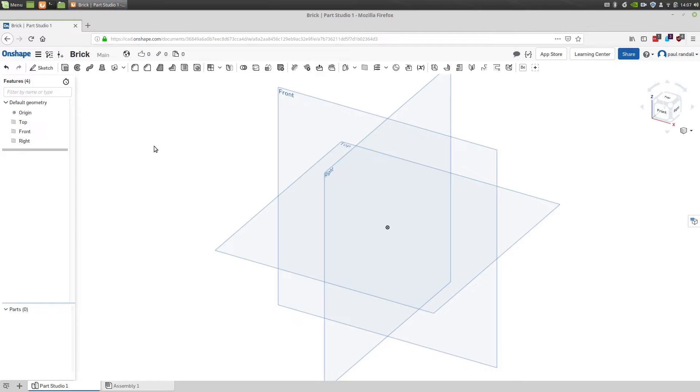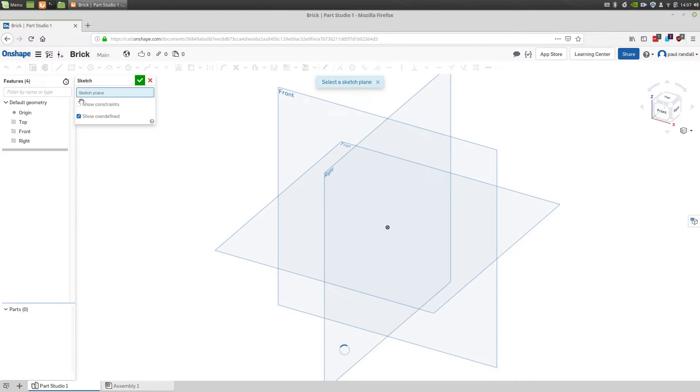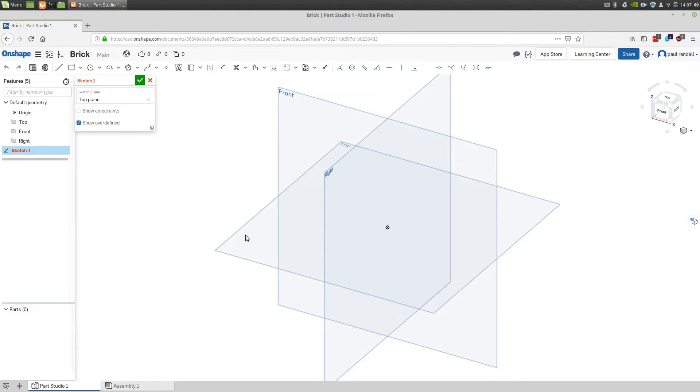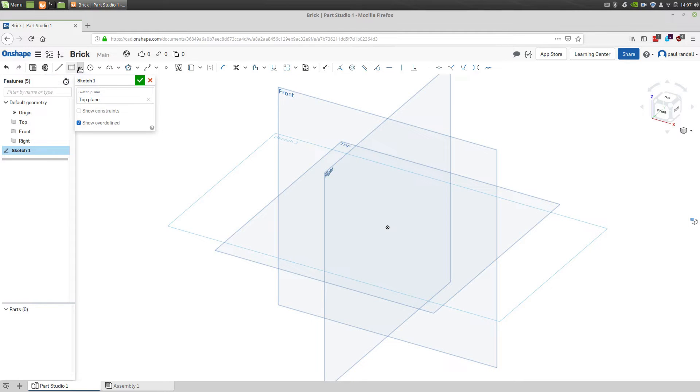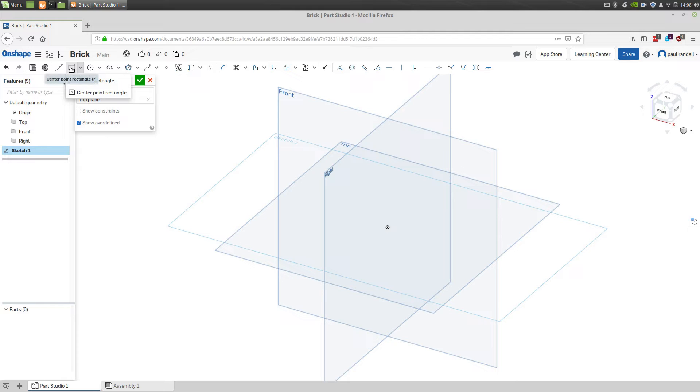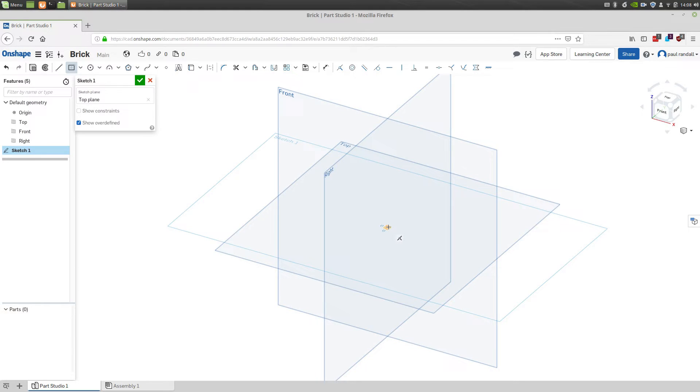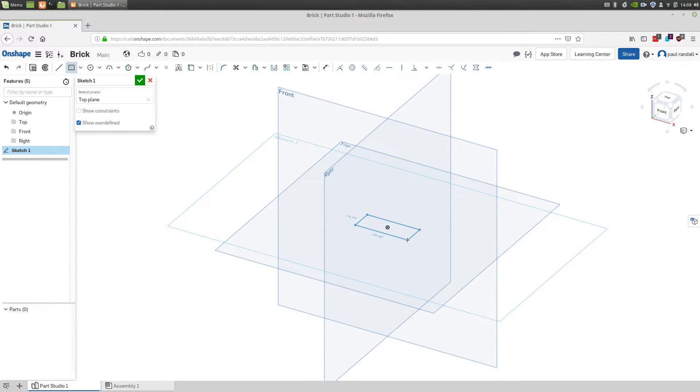To start our model, we're going to create a sketch. The sketch will be located on the top plane, and then we'll be adding a centered rectangle. The default starts with a corner rectangle, but we're going to center this in our model. So you'll see that as we approach the center, the constraint is shown, and we can just pull up and create our rectangle.